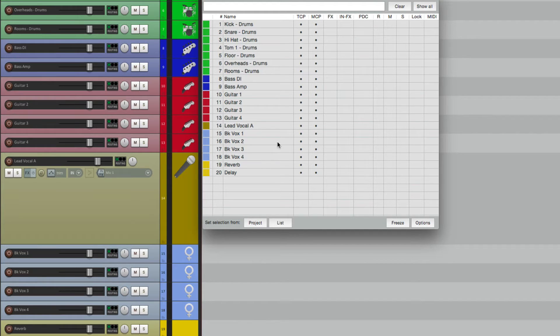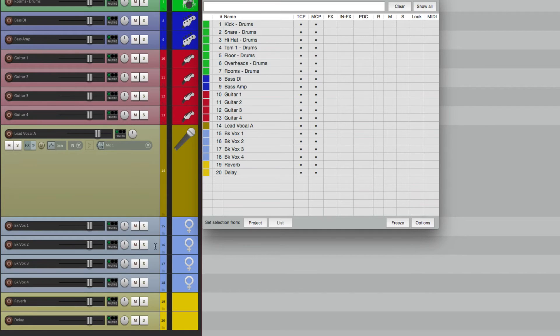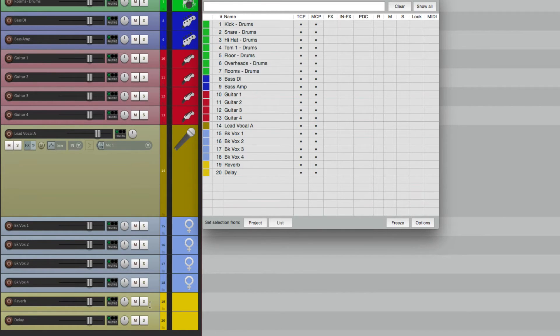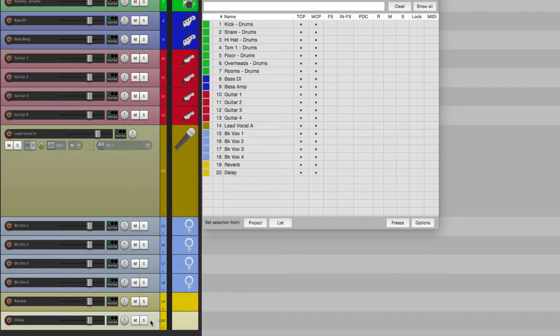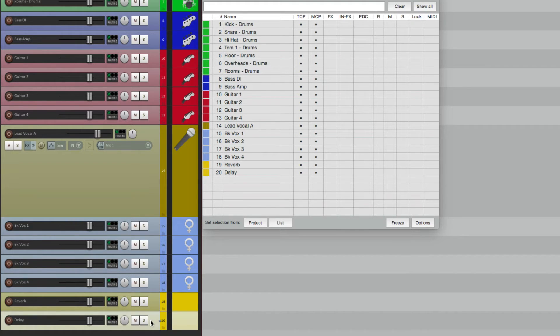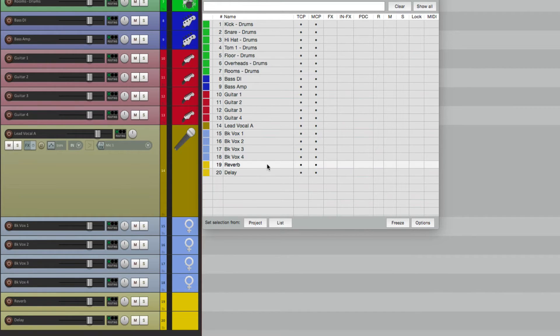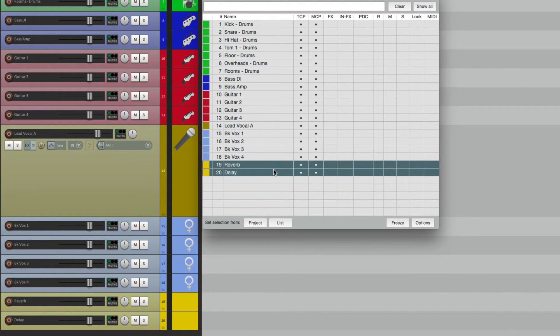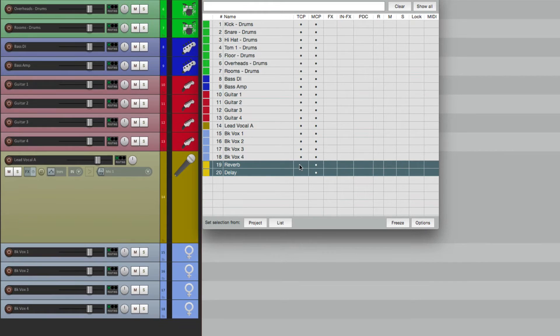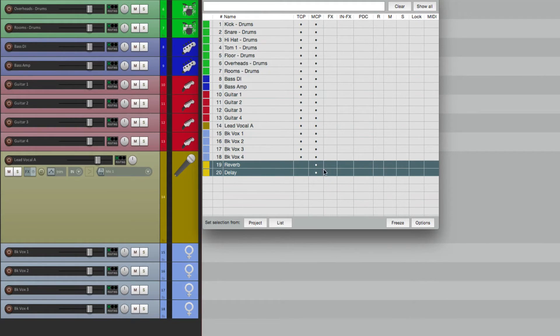Another use for the Track Manager is just to view it in either the track control panel or the mixer. For instance, down here we have some effects returns, the reverb and the delay. We don't really need to see that in the track control panel, there's no audio to edit, but you do want to see it in your mixer. So we can select them right here and hide them from the track control panel.